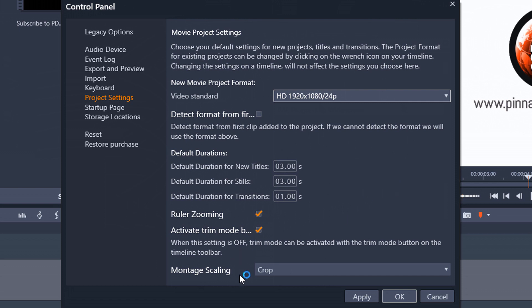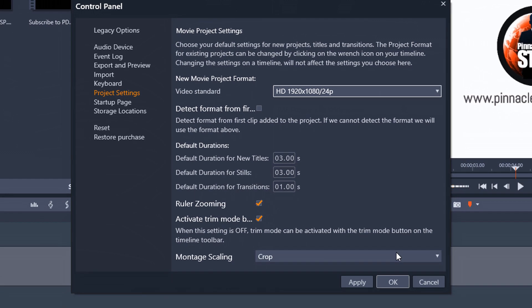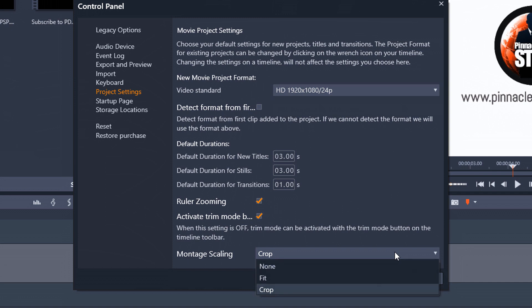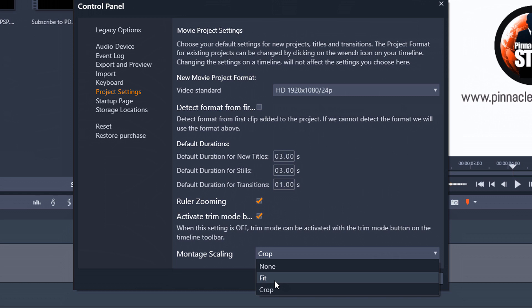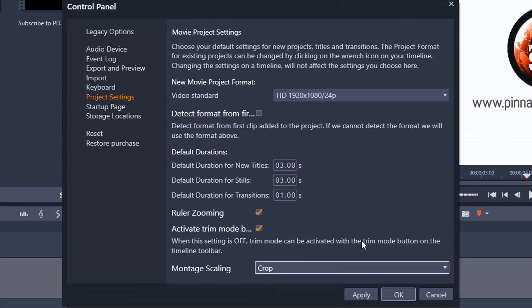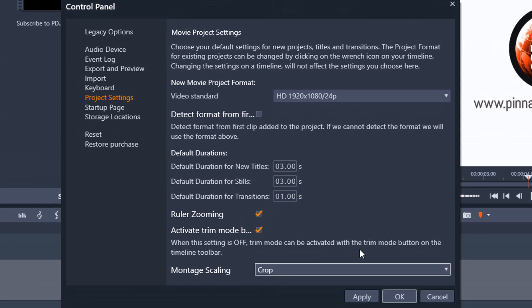And then the last one that I really worry about on here is montage scaling. So when you are using a montage for a slideshow, you can choose to either have no effect. When you add the pictures to it, you can make the pictures fit the template, or you can make the pictures be cropped to fit the template. So you have those options there.